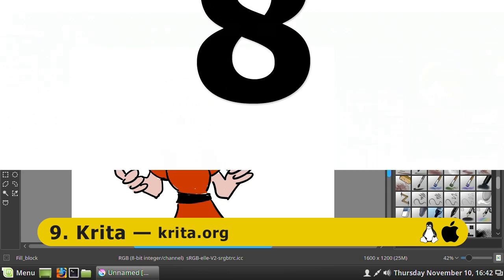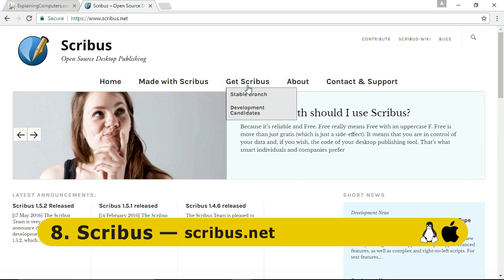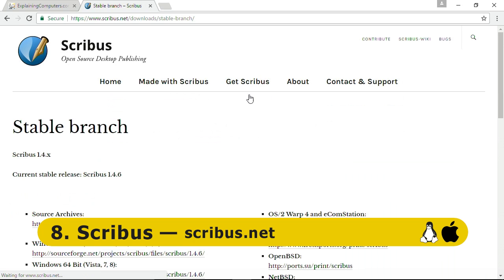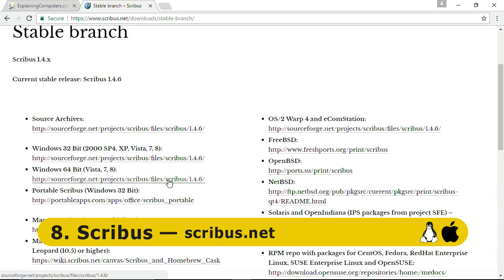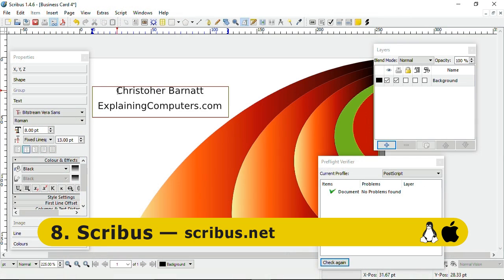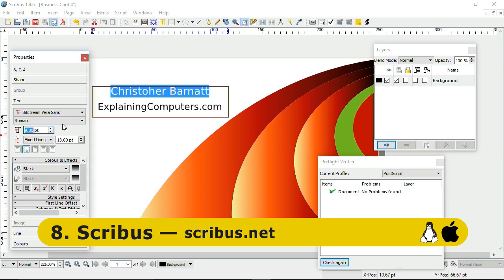Rising to number 8 we have Scribus, an open source desktop publishing package that can be downloaded from Scribus.net. Note that although only Windows XP, Vista, 7, and 8 are listed, the current version of Scribus works fine with Windows 10. Scribus has a lot of templates and a whole host of typesetting controls, and it's a pretty competent DTP program that can produce some great results.